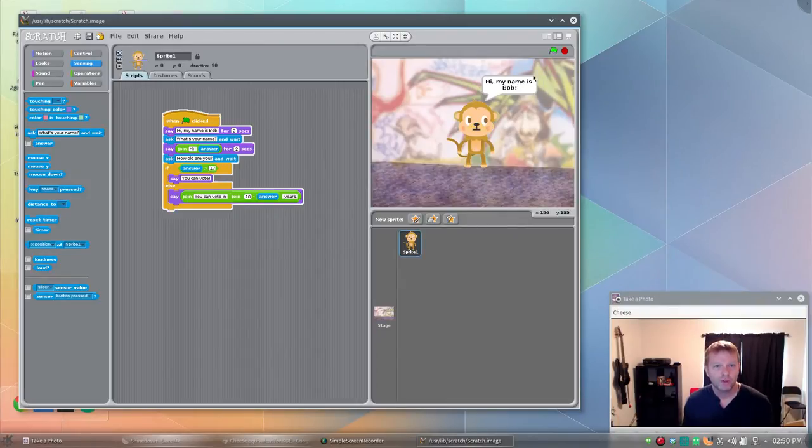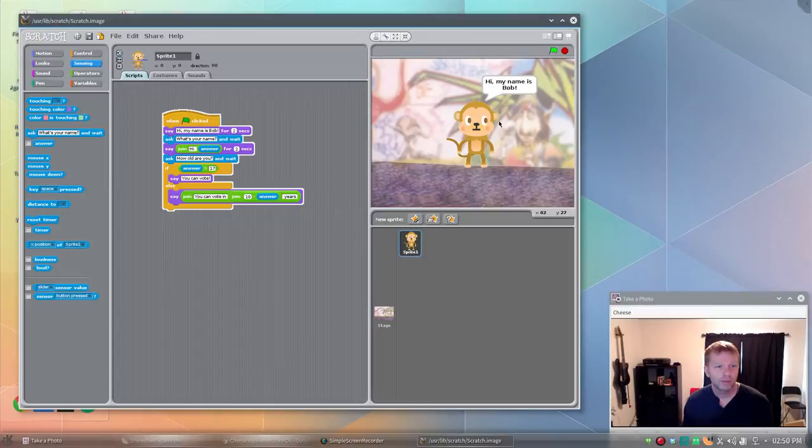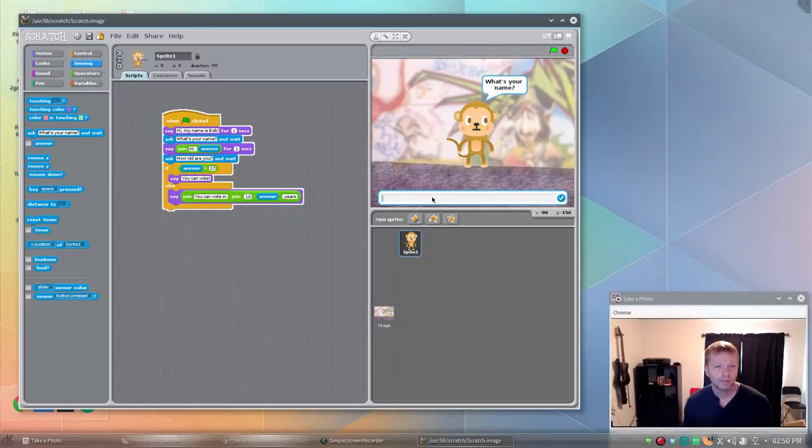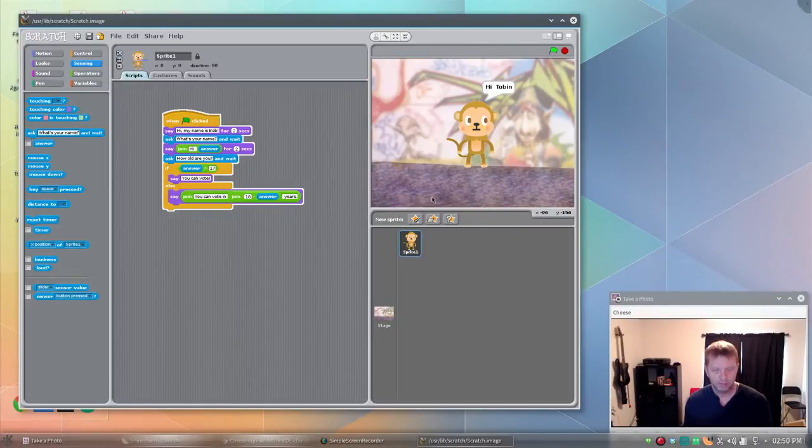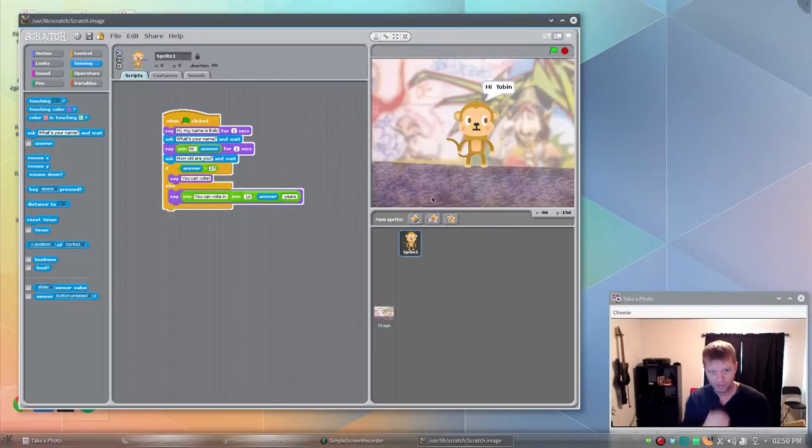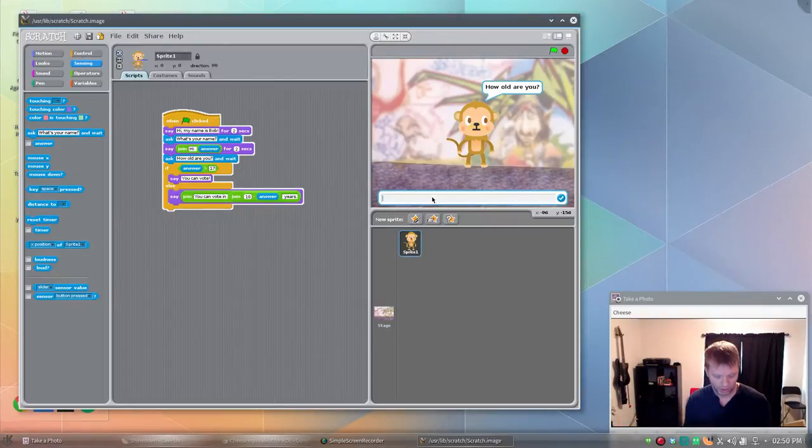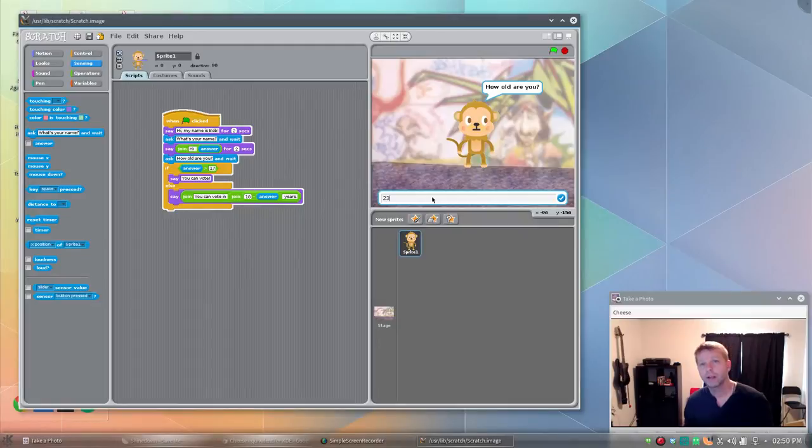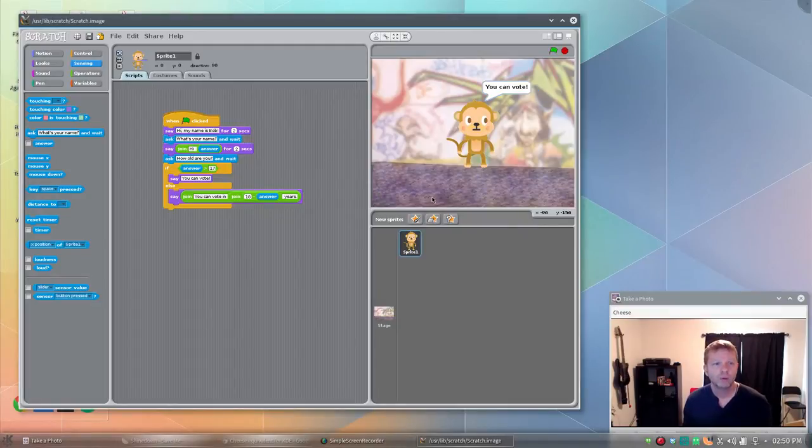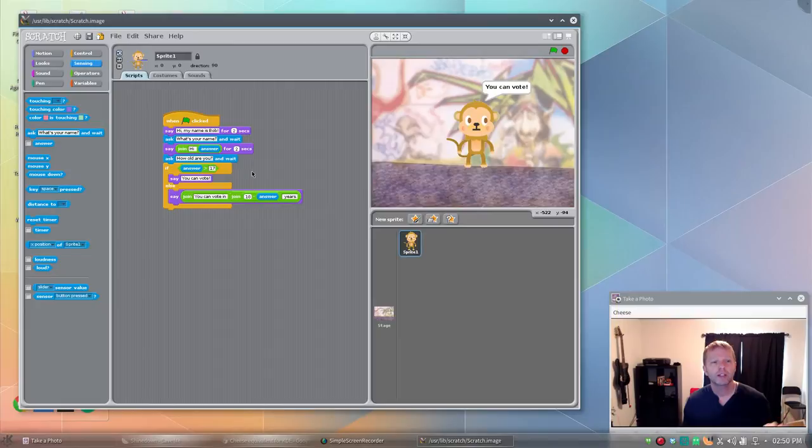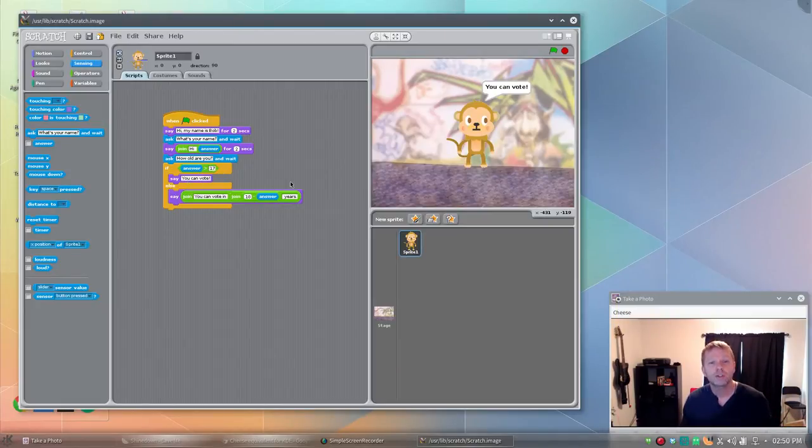If we were to run this again, and put in a name, Hi Tobin. How old are you? And I put 23, my actual age. We'll say you can vote. So hit that conditional. That's more than 18. It's more than 17 in this case. And it says you can vote.